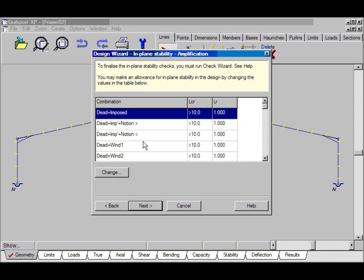This form is all about the in-plane stability of the frame. It's set up to check the frame using the Amplified Moments method. Once we've run Check Wizard, we'll know what the elastic critical load is and therefore what the amplification factor should be.